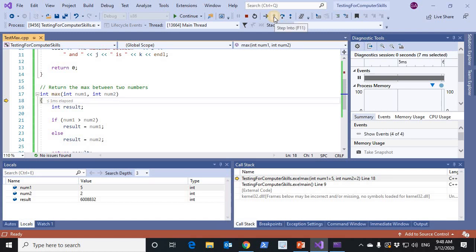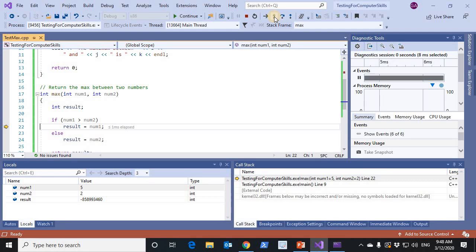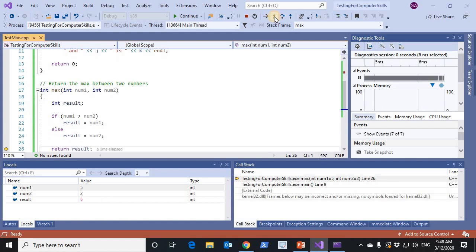I'll press step into more than one time. This is the check, num1 with num2. It is larger. Line 22 will be executed. Num1 will be copied to result. We reach the end of max function to return the value of result. Now I have two activation records.